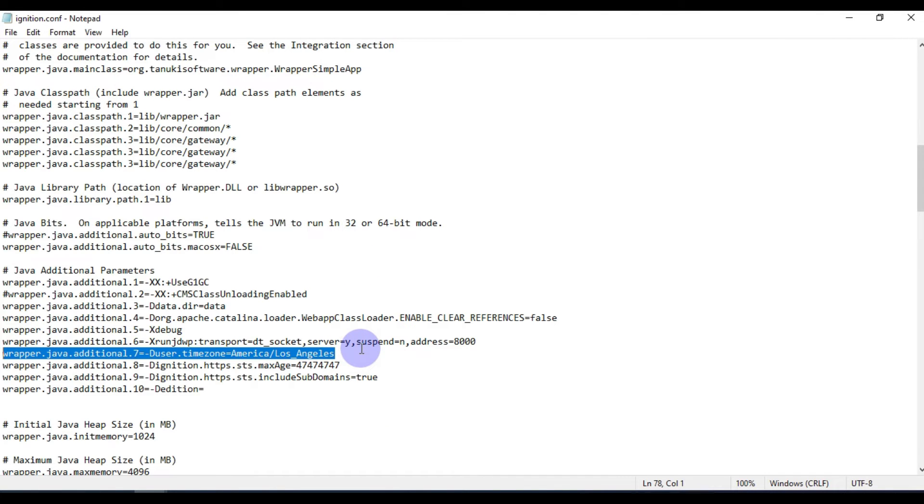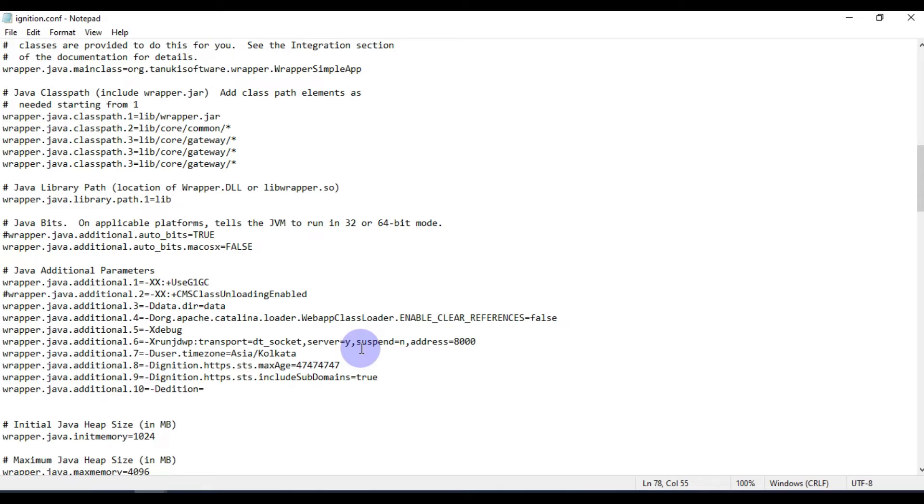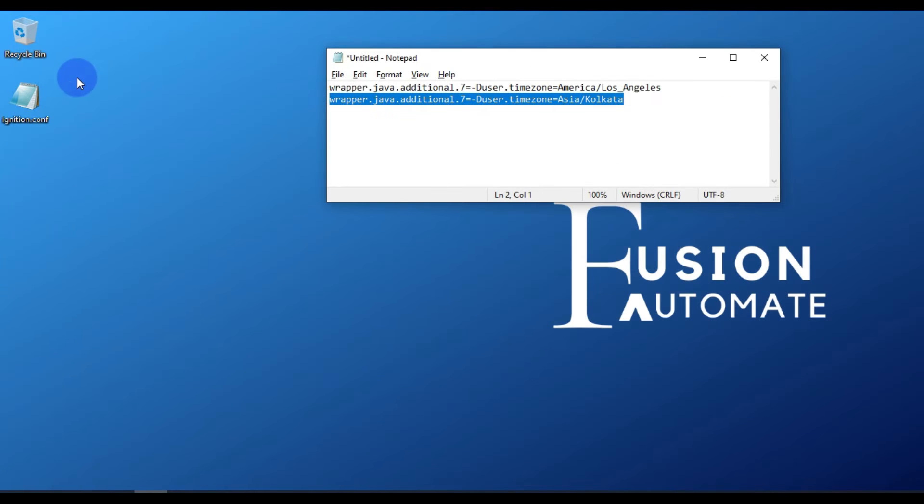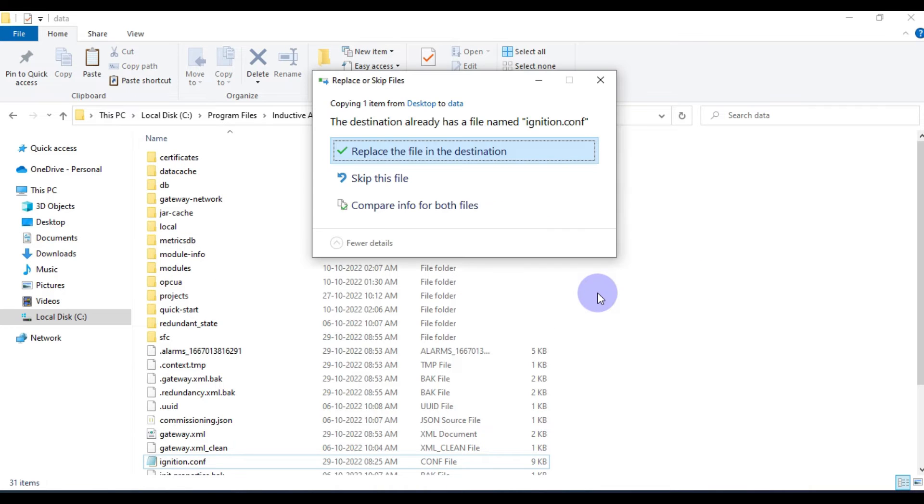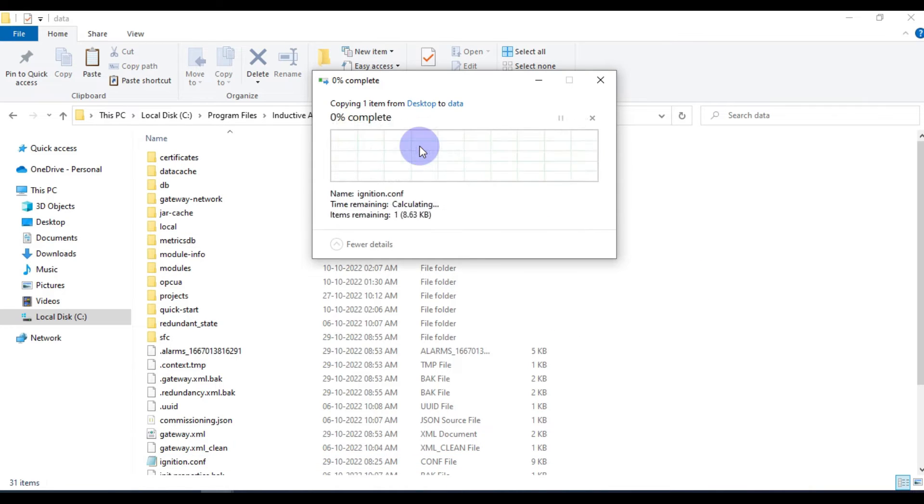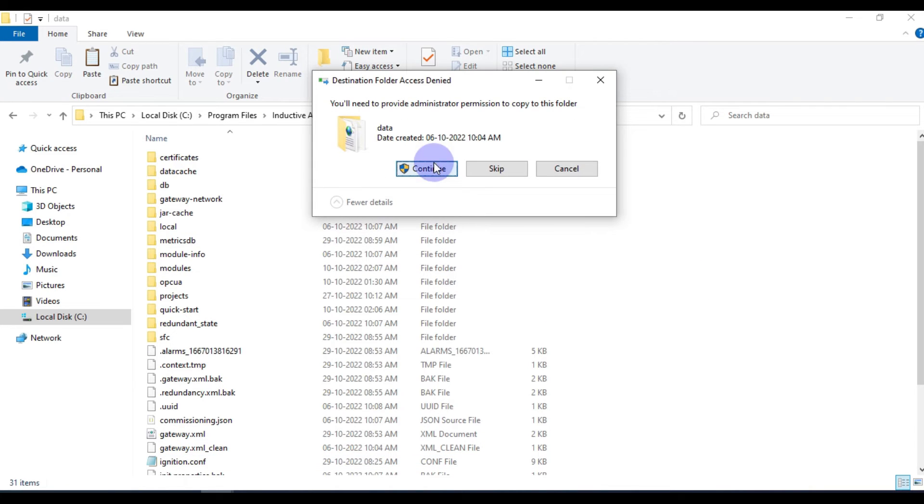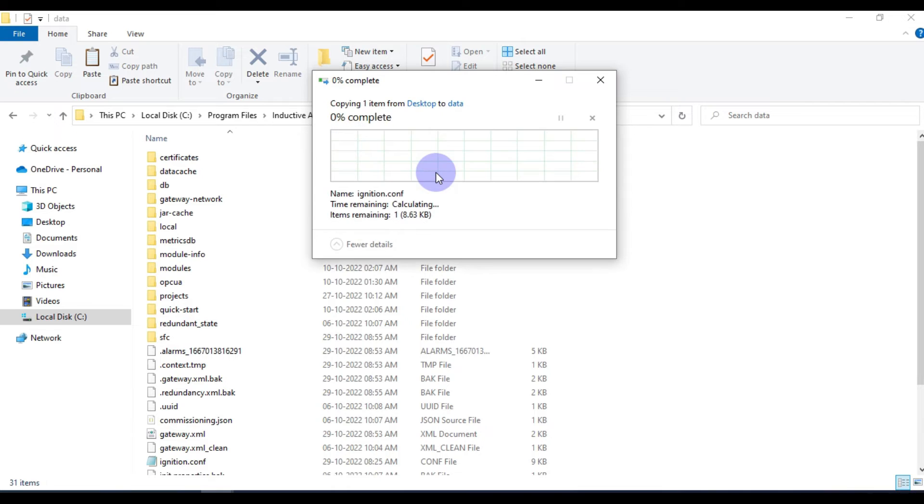Now we will replace this line. We want our time zone to Asia and Kolkata, so we will select this, paste it here, and save this Notepad config file. Then we will copy this file, go to same folder, paste it here, replace, and give administrative access. We have to press continue.